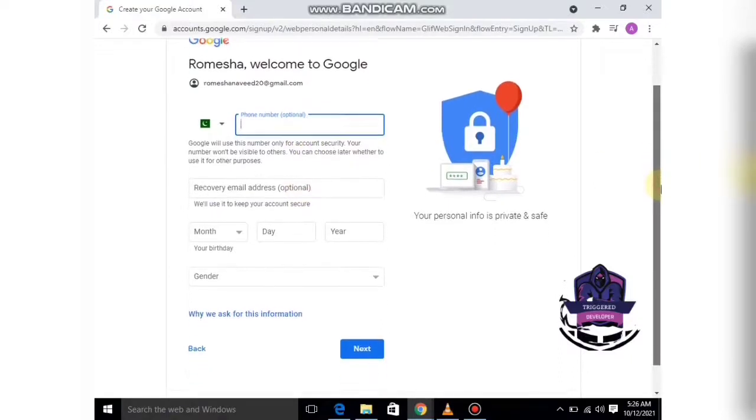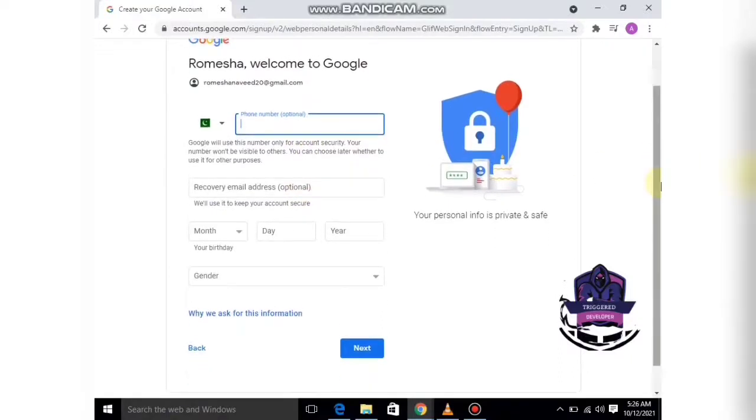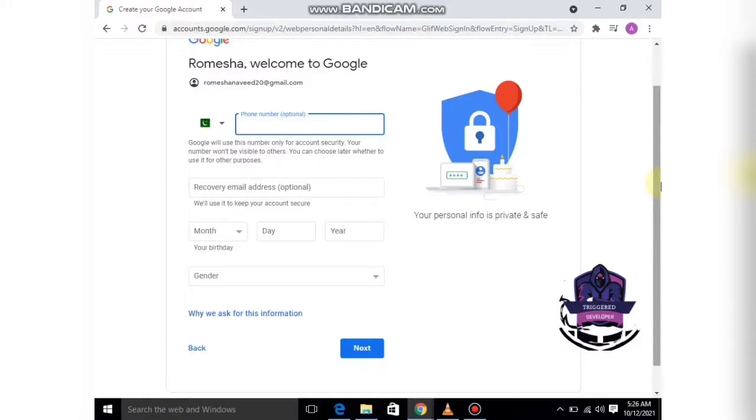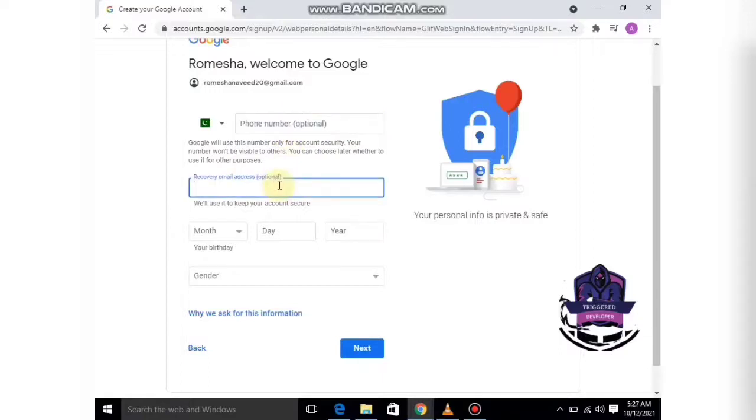Recovery email address is important. Either give your phone number or recovery email address in case you forget your email ID password, so you can recover your ID using this. I am going to give an email address as my recovery option.